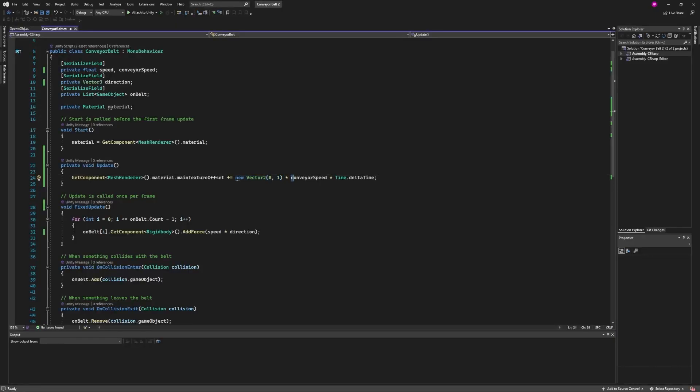But then we're also multiplying that by the conveyor speed. This is separate from the normal speed of the objects on the belt, since we might want those moving faster than what our visual is.